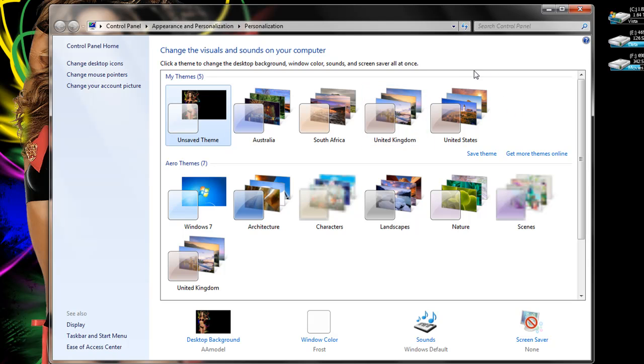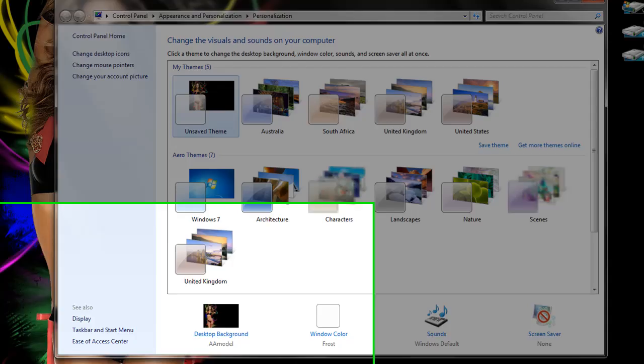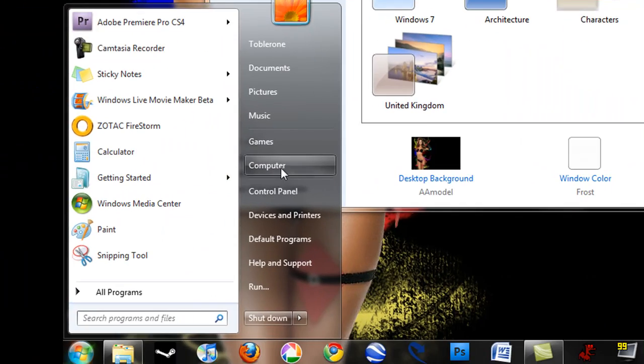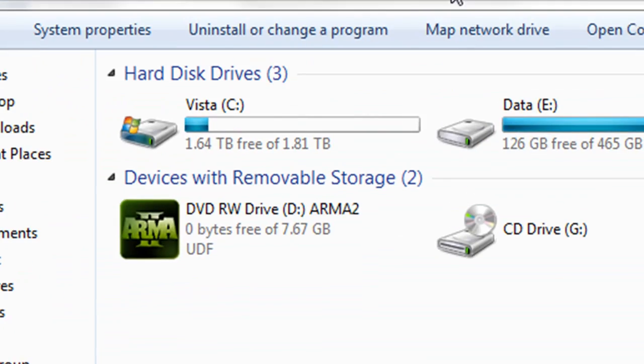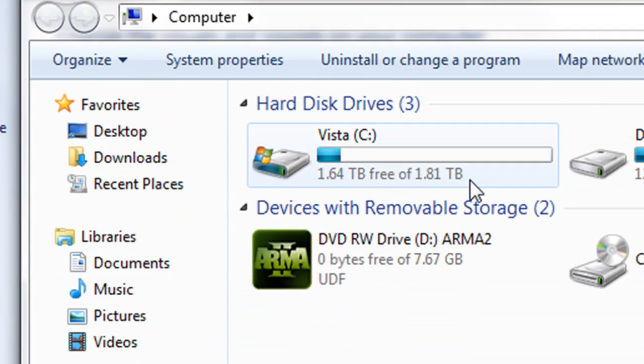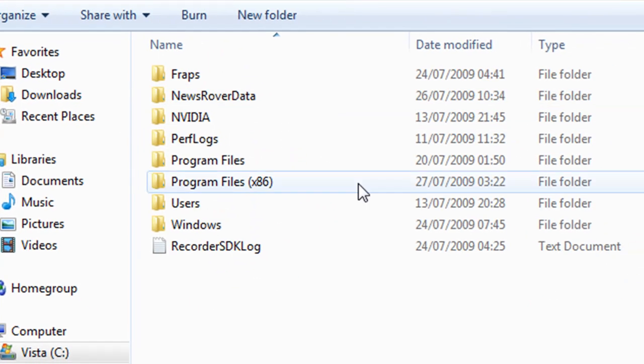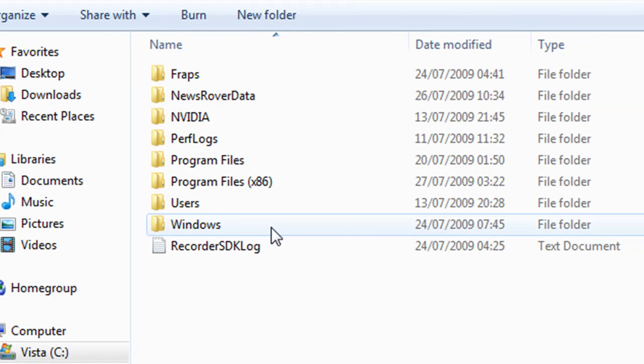Now this is really easy to do. You just go to your start, go to your computer, go to the drive where your Windows 7 is installed on, go to Windows,